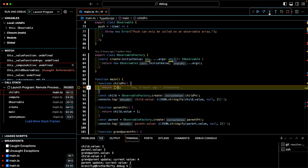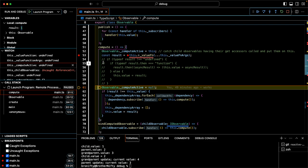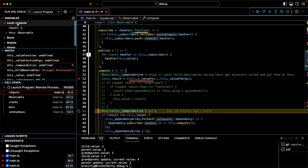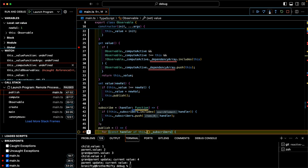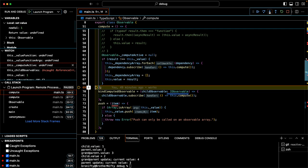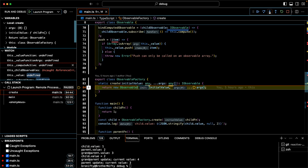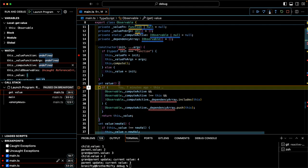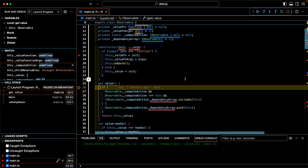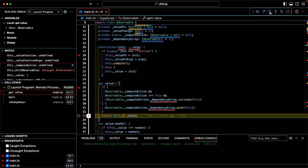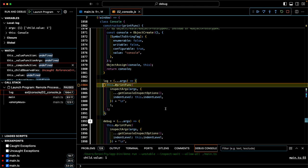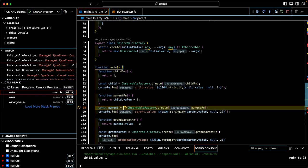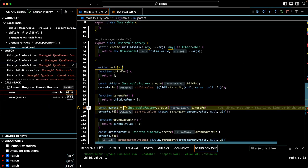So now the child observable's value is equal to one. It already returned its value, so it's just going through the rest of the child setup. Created it, logged it out. In the console we should see — child value one. We stepped into the console log; we'll step out of that. Now the interesting part: we're going to create the parent.